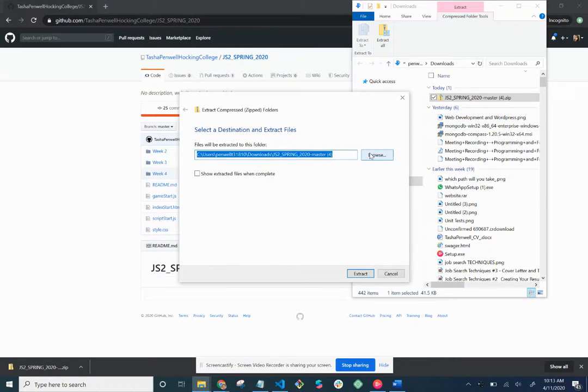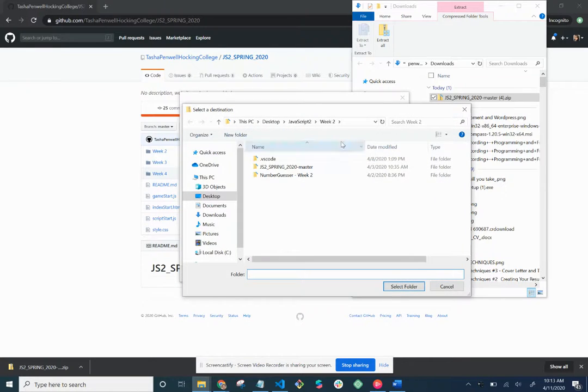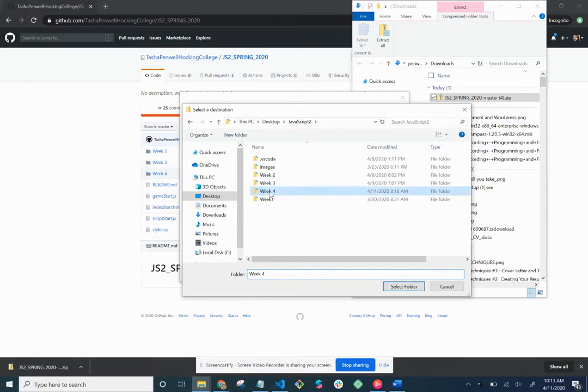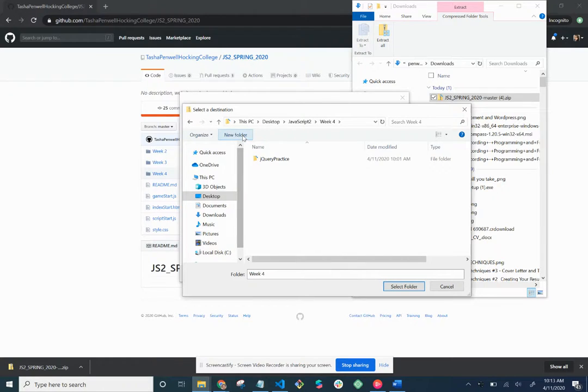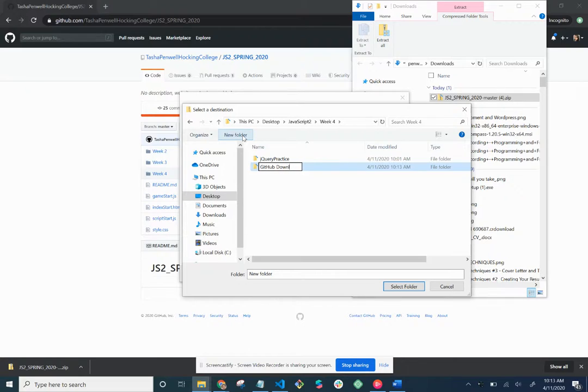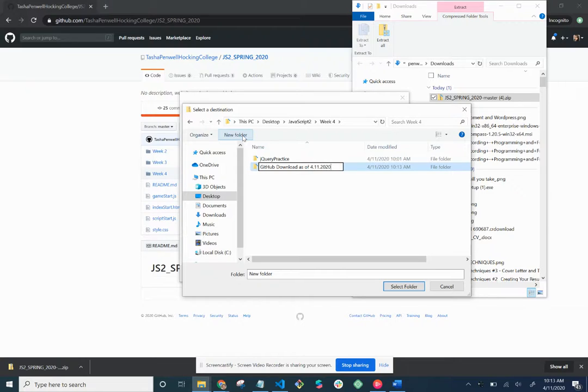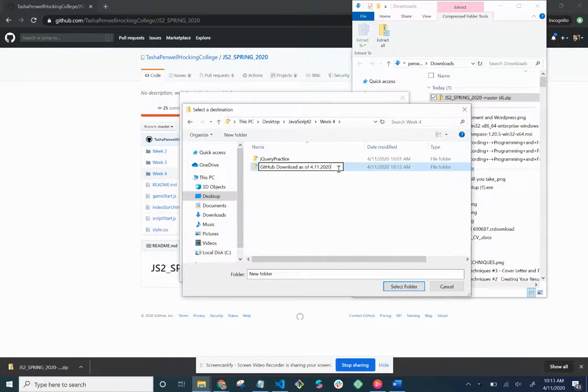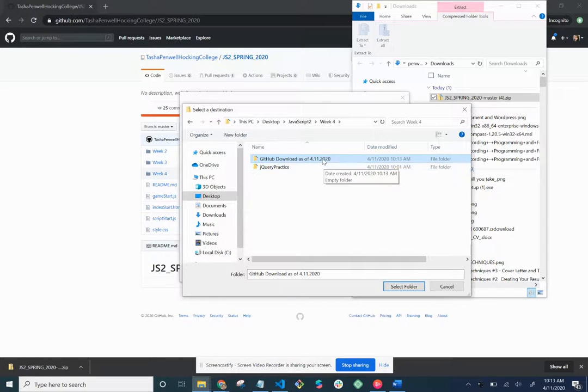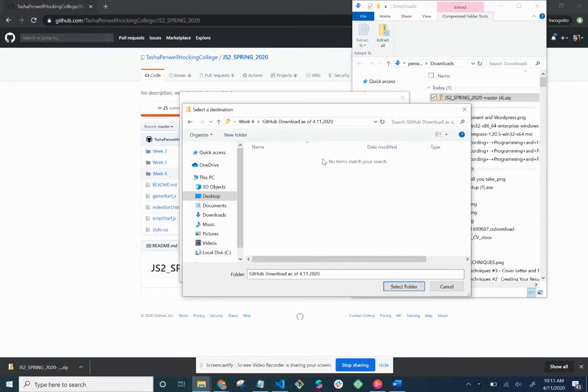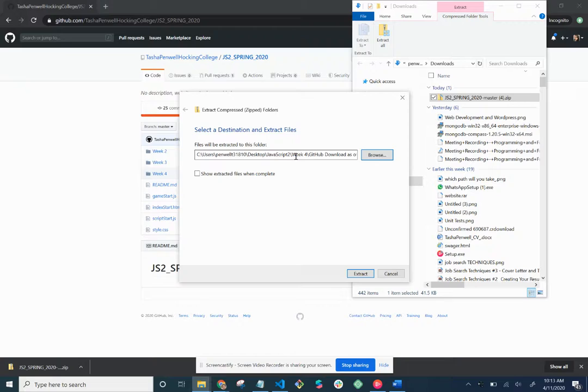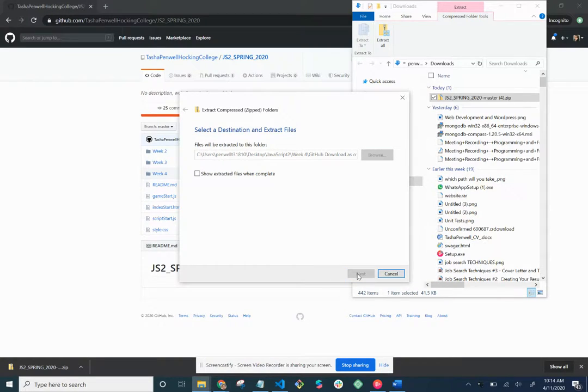So we're going to extract it. Hit extract and we're going to hit browse. So what my recommendation to you is to go to wherever you're housing all your JavaScript 2 class files and make a folder called Week 4. Make a folder for GitHub download as of 4-11-2020, which is today's date. Yours might be different. But just to kind of give you some idea where your download is. And then you would select this folder and this is where you're going to extract all the files to.